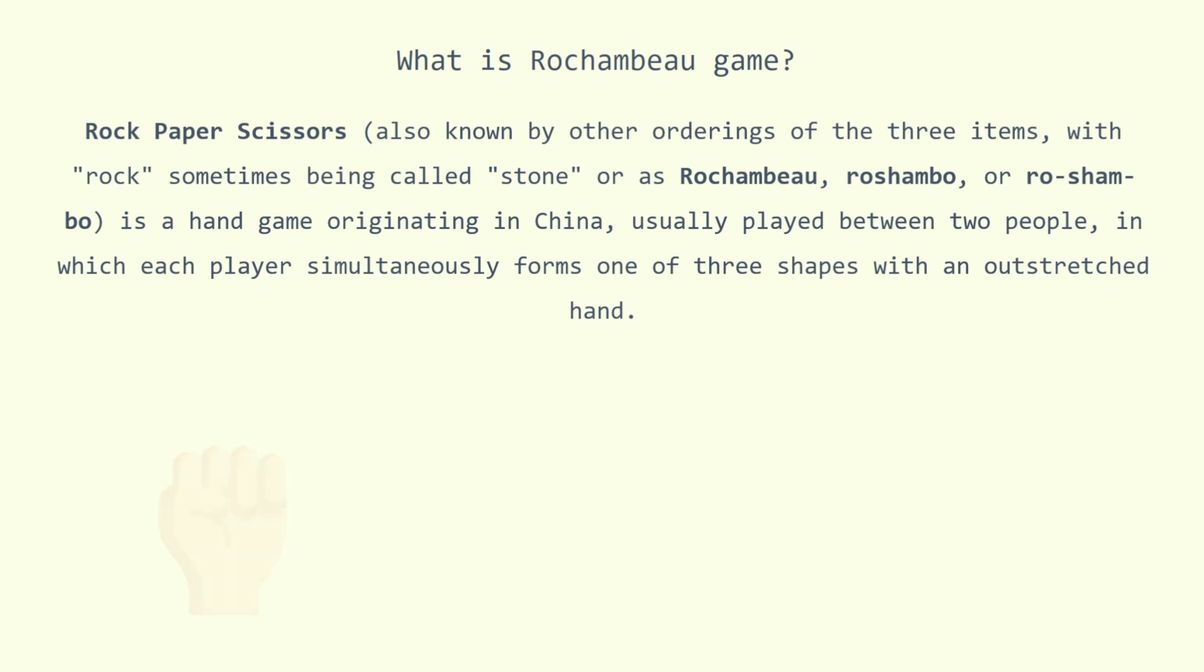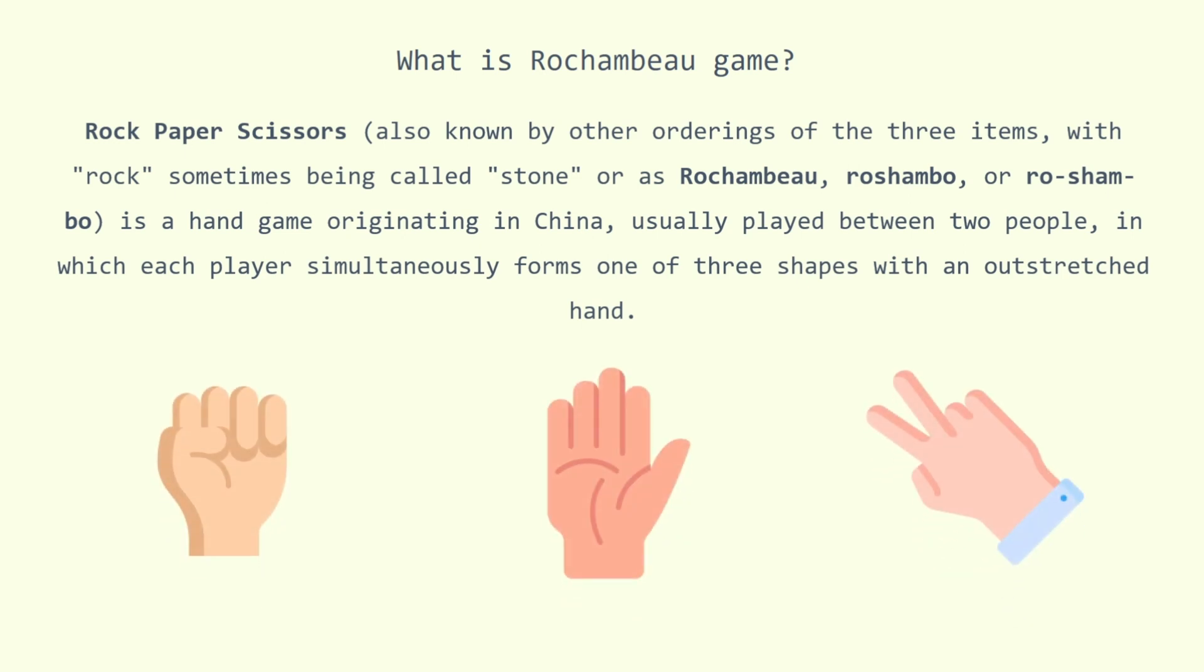These shapes are rock, a closed fist, paper, a flat hand, and scissors, a fist with the index finger and middle finger extended, forming a V.